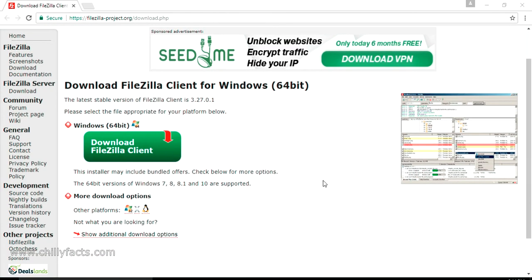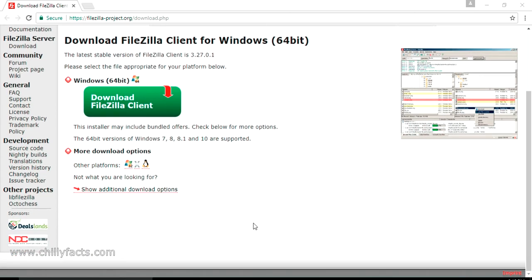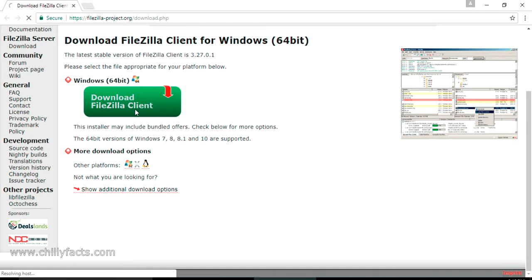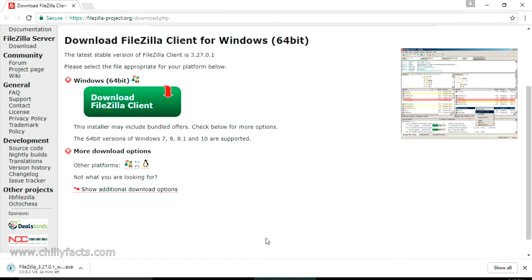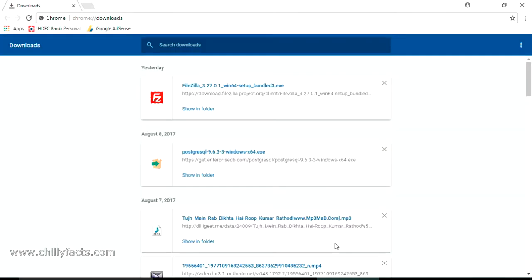You can download various versions of FileZilla available for Linux, Windows, and other operating systems. Mine is 64-bit Windows so I'm going to download that one. Just click on 'Download FileZilla Client' — it will take some time but it's not a big file, only 8 MB. FileZilla version 3.27 has been downloaded, which is compatible for Windows 64-bit.